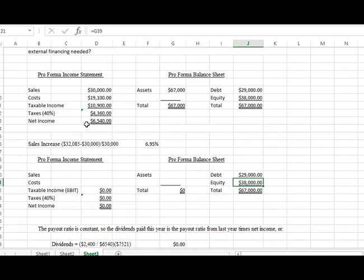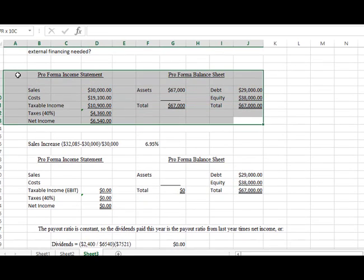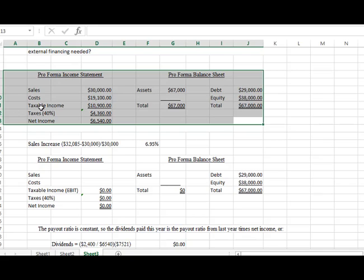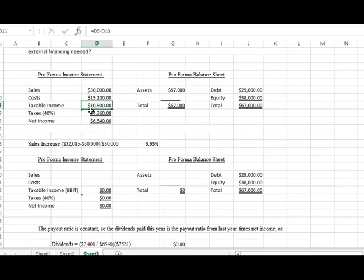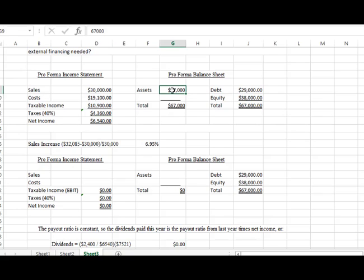Let's talk about the numbers that we've been given. We've been given the pro forma income statement with sales at $30,000, costs at $19,100, which brings into the EBIT or taxable income of $10,900. We have taxes at 40%, so basically what we did is we take cell D11 times 0.40, that's the tax number, and then our net income is $6,540.